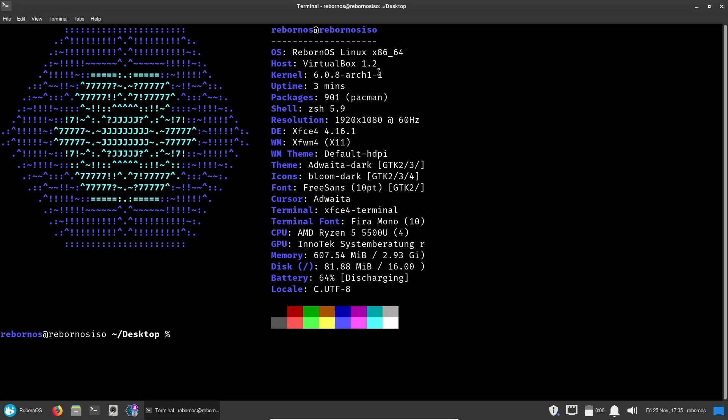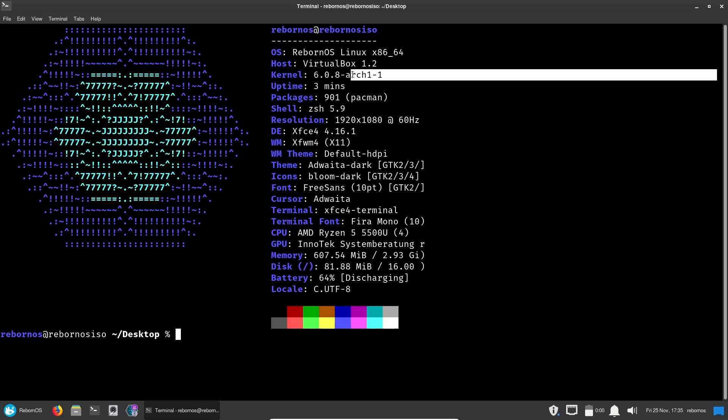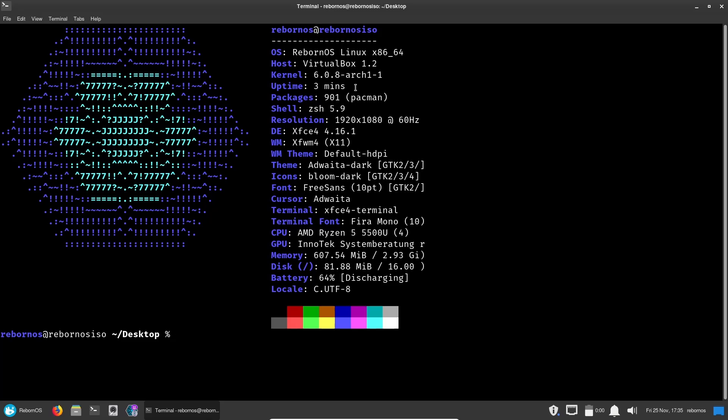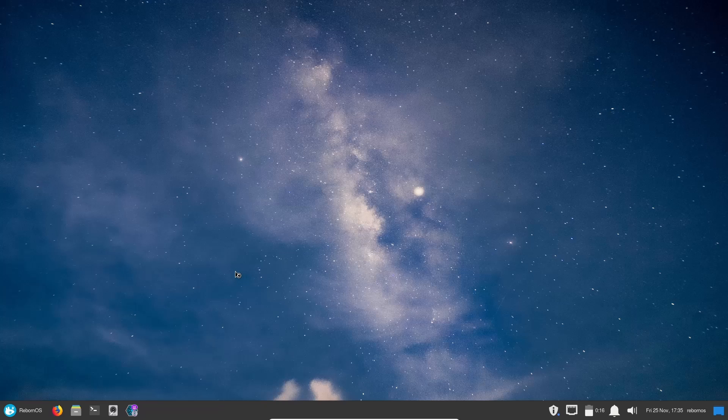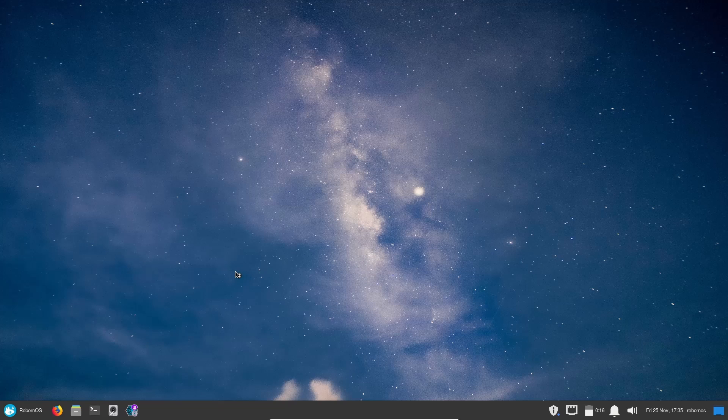It shows that it's RebornOS Linux VirtualBox, kernel 6.0.8-arch1-1, so it does come with the Arch kernel, so it is more of a spin of Arch as opposed to a distribution. Shows that we've been up three minutes, packages we have 901, got the ZSH shell, and then XFCE 4.16.1 and XFWM 4, and it's running X11. Shows that I'm on AMD Ryzen 5, and that pretty much gives you the information of what we're dealing with here.